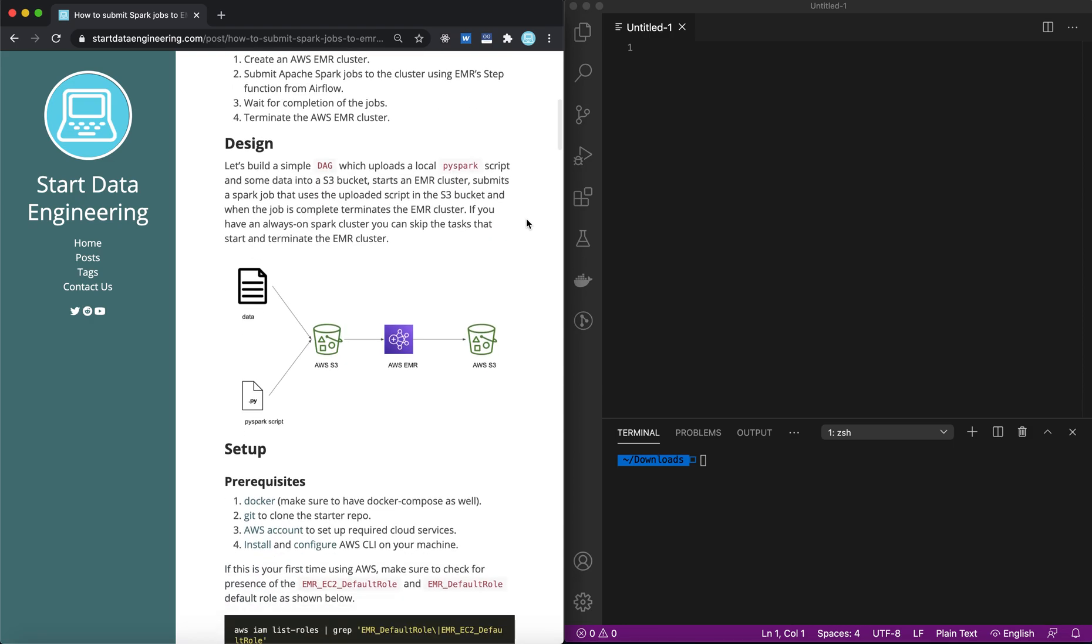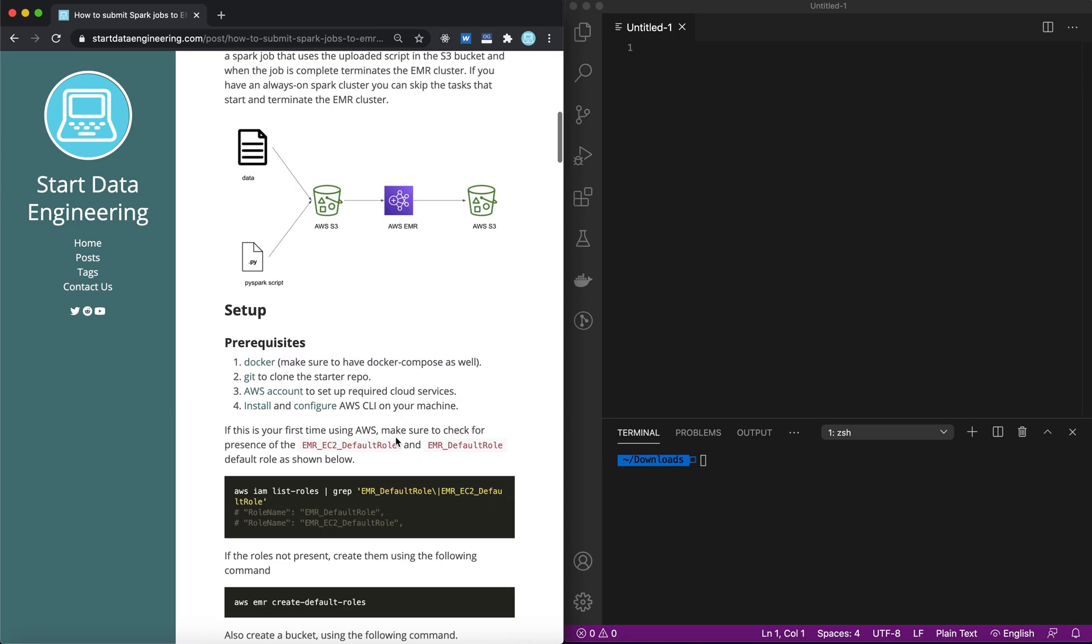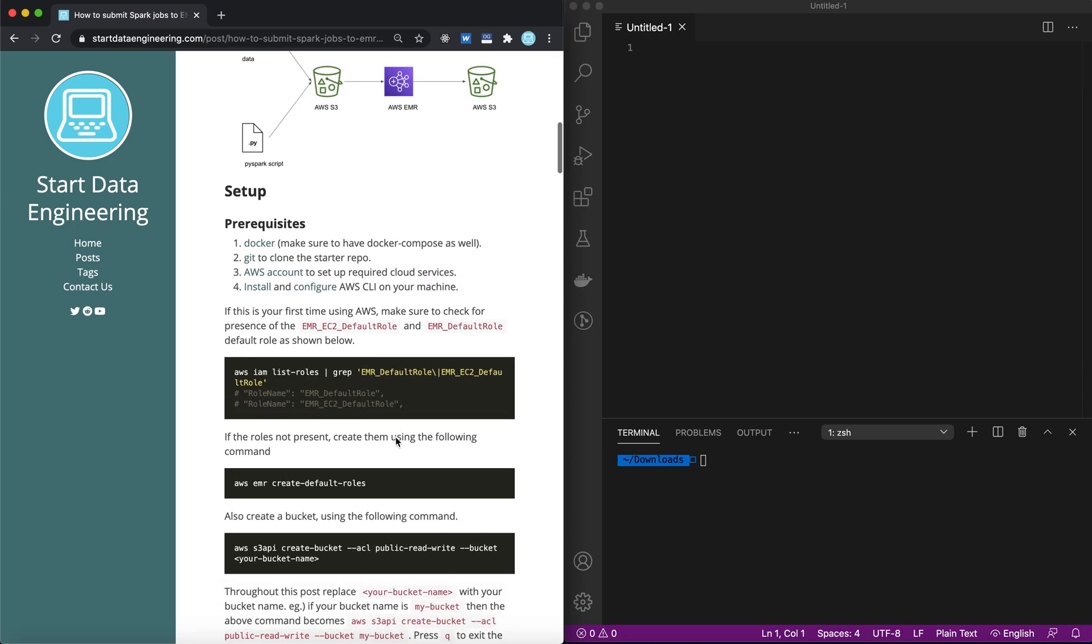The design is pretty simple. We will have some data locally and a PySpark script. We will move those to an S3 bucket, and then we will run some Spark jobs on our EMR cluster, the output of which will again be transferred out to another S3 location. So let's get started.